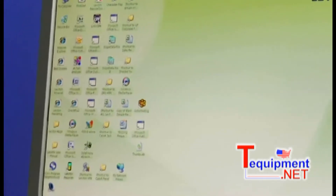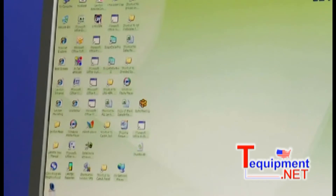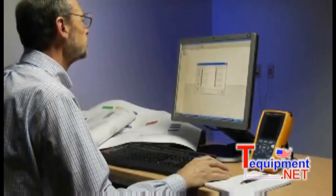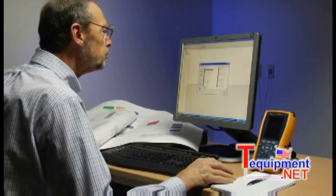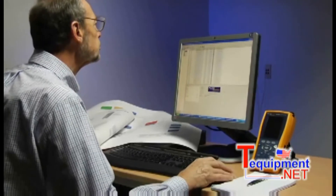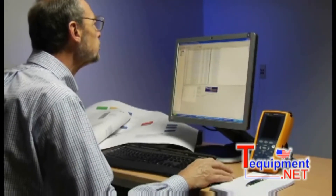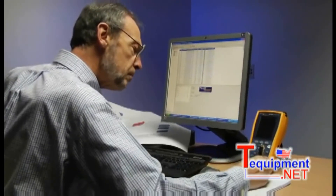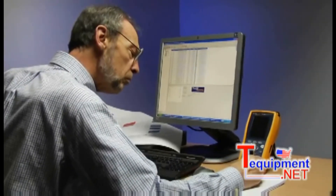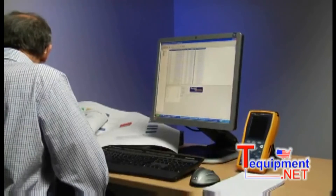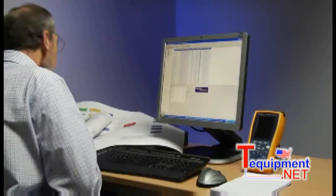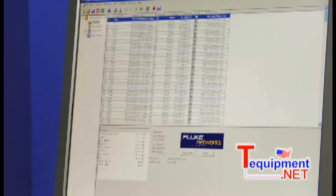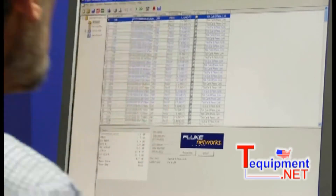The first step is to determine which links to analyze. It's not necessary — and would be extremely time consuming — to evaluate the influence of every link in the cabling installation on every other link. Instead, we'll follow a sampling plan to determine how many links should be tested. In this example, we're going to select five links for analysis. We'll call these the victim links. Here you can see that we've already loaded the in-channel test results and we're going to store the alien crosstalk files in the same job site folder.